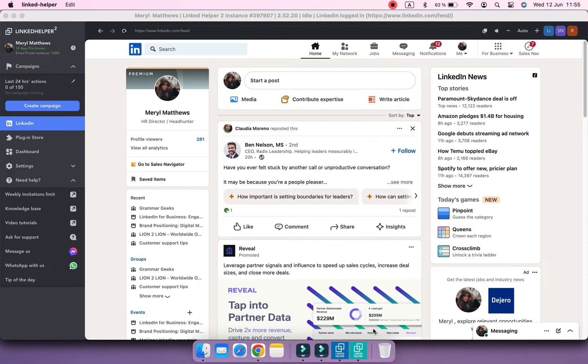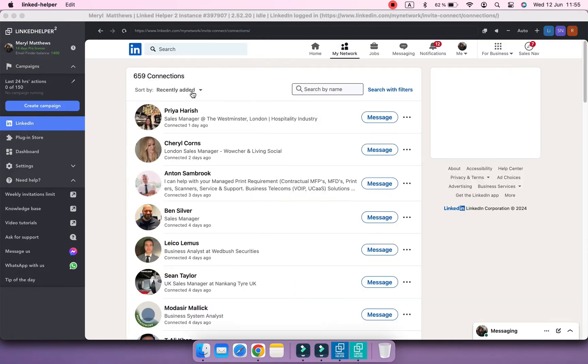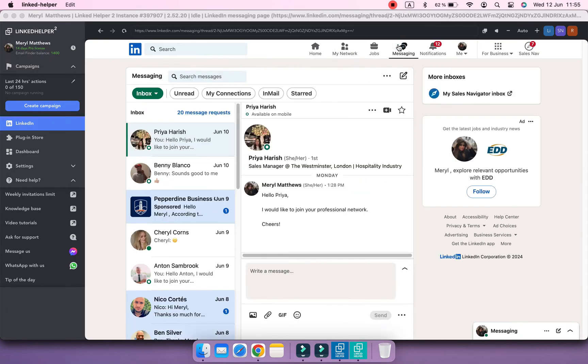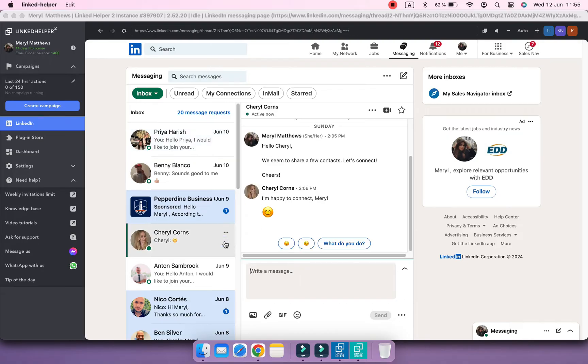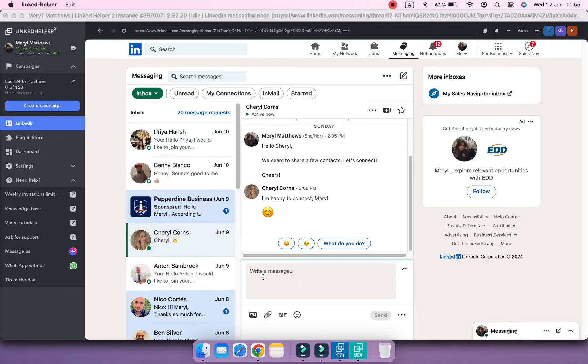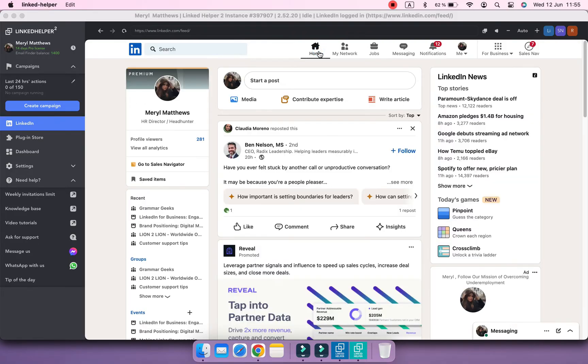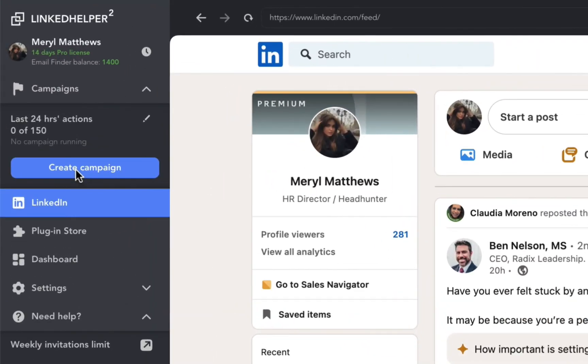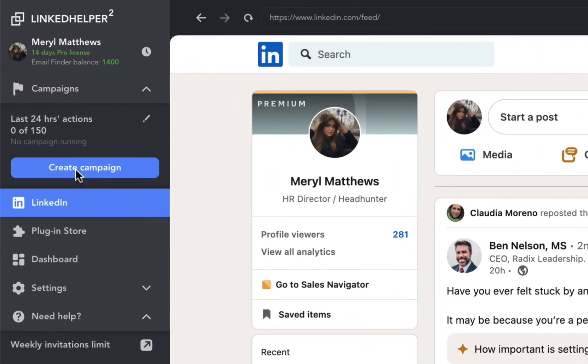When a campaign is not started, you can navigate in your LinkedIn account as you would do via a regular browser. We are close to creating your first campaign. Click Create Campaign on the left side.